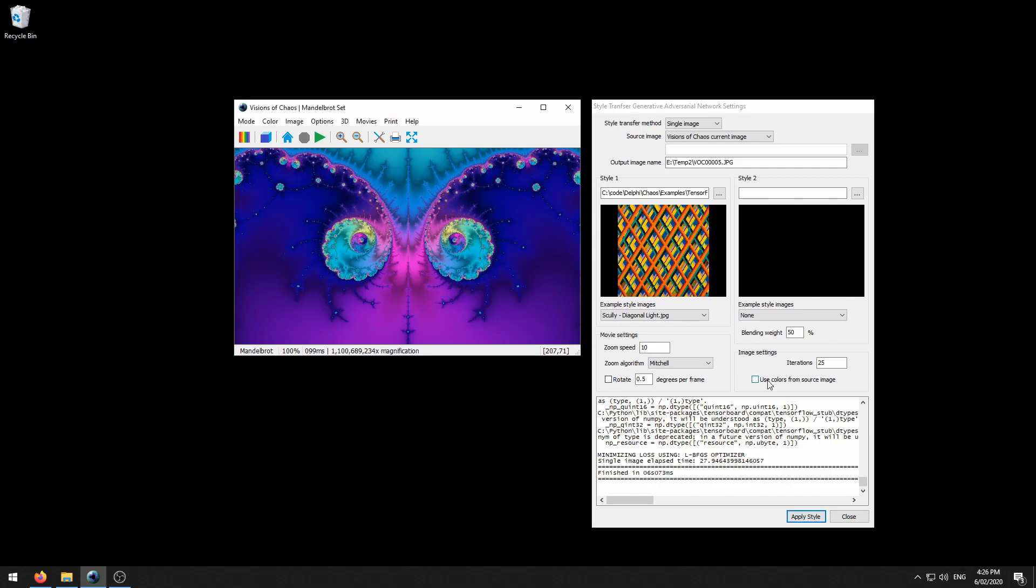The use colors from source image does what it says. If checked, then the colors of the processed image will come from the source image rather than the colors coming from the style images.